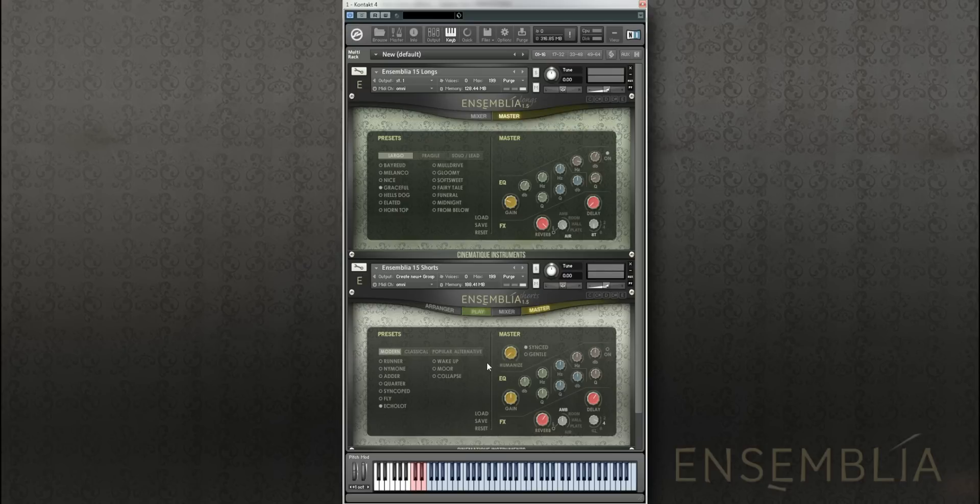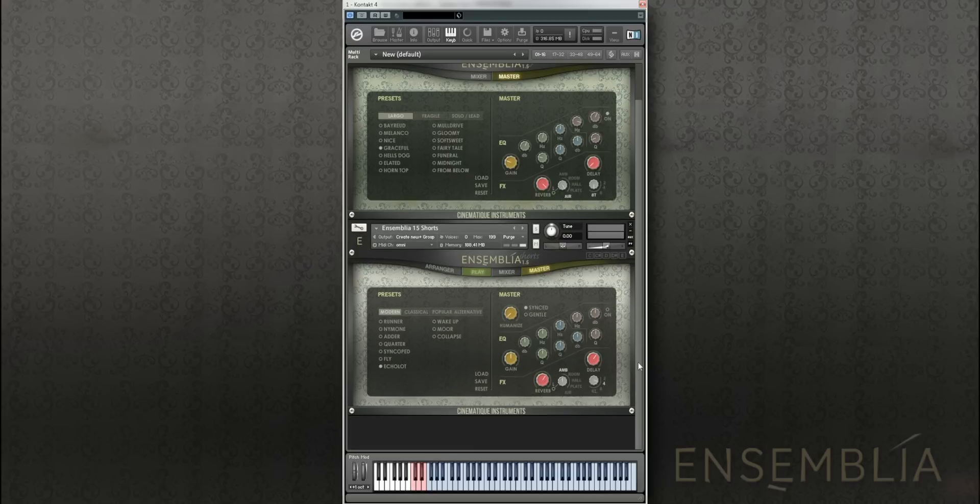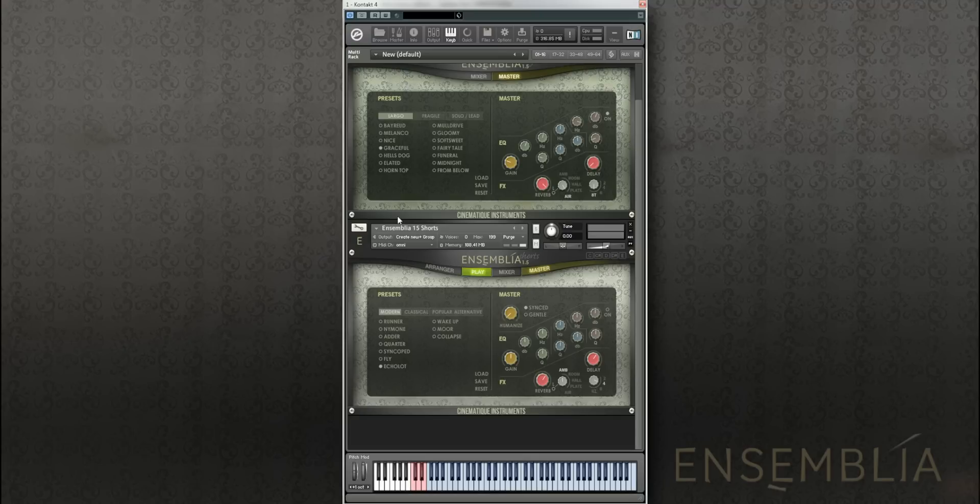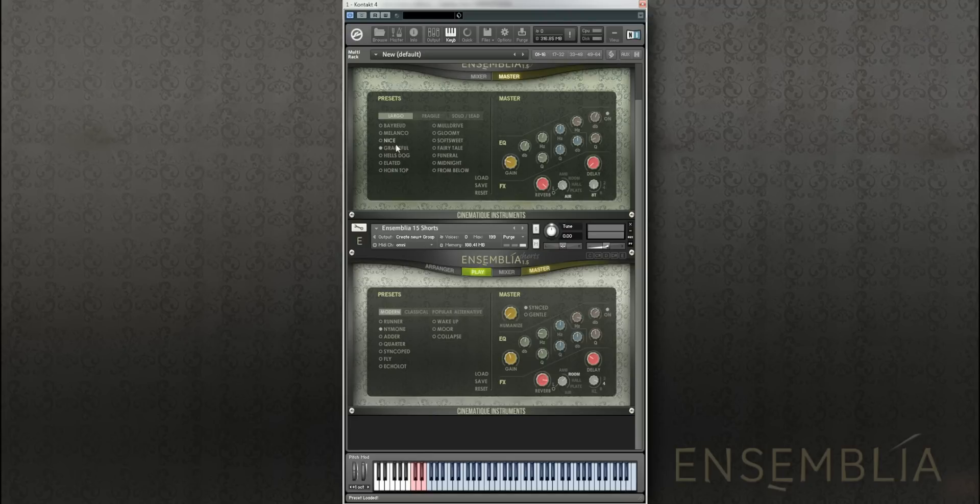I'll now show you some of the presets from the longs and the shorts played together so that you can see how well and smooth they work together. Of course you can play them on their own. So let's take the Nyman from the shorts and the Elated from the longs.